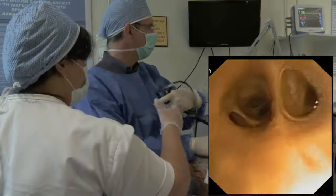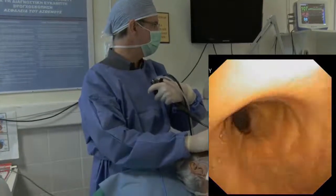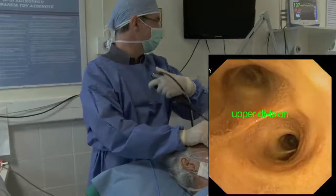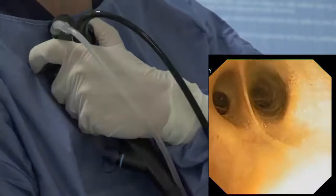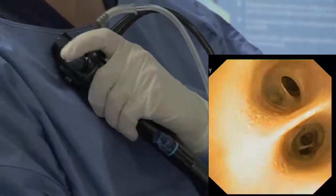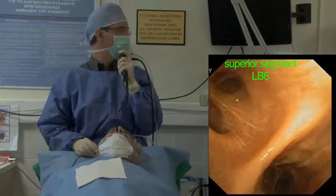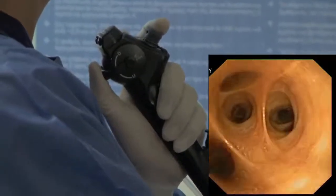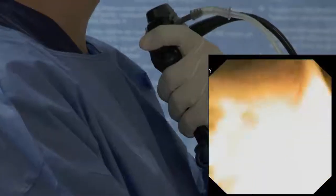Going back to the main carina and then to the left main bronchus, you can see the upper and lower bronchus. Entering the upper bronchus, you can see the upper division with the apicoposterior and anterior bronchus, and then the lingula with the superior and inferior bronchus. Going into the lower bronchus, you can see the superior segment on the left and then the basal segments: anteromedial, lateral, and posterior. Remember to always try to keep the scope in the midline and use suction when needed in order to remove secretions and sample material for analysis.